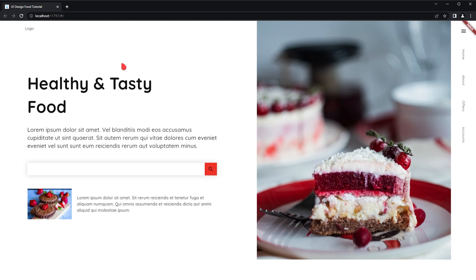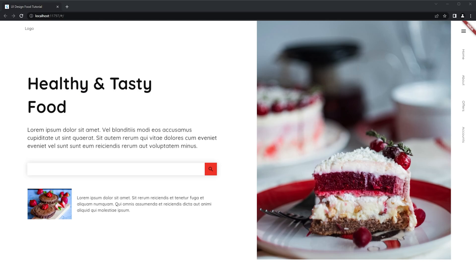In the meantime, we will optimize the website to rebuild only when it is needed using the Flutter BLoC package, so that we can achieve a smooth scrolling experience.